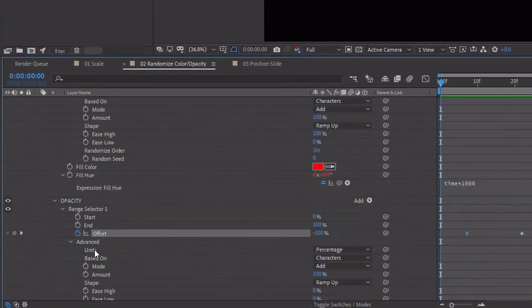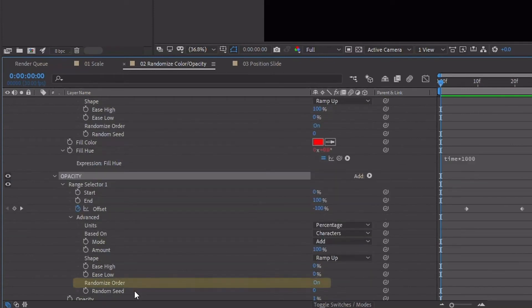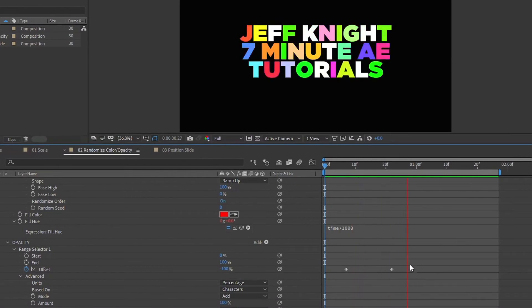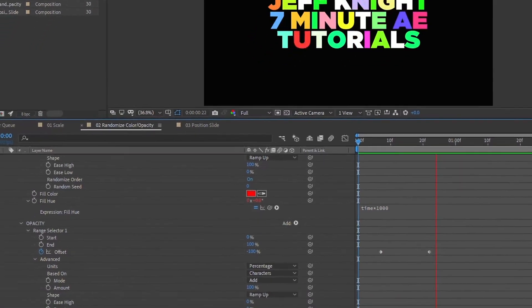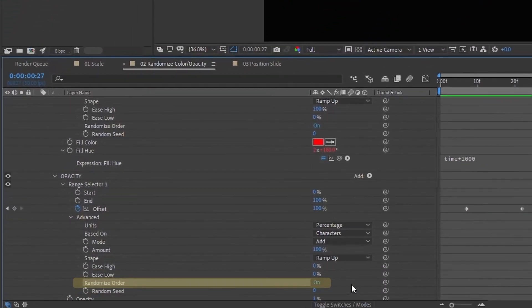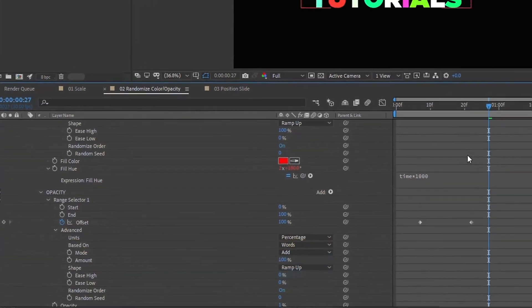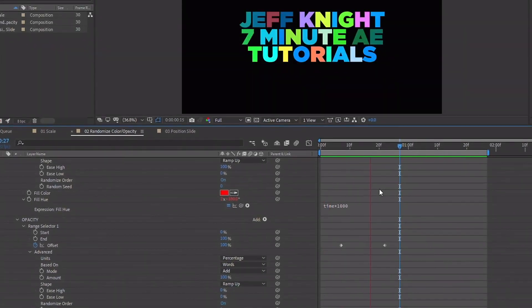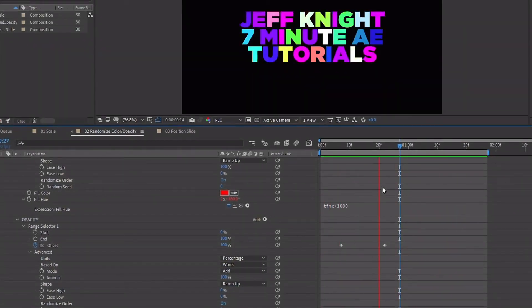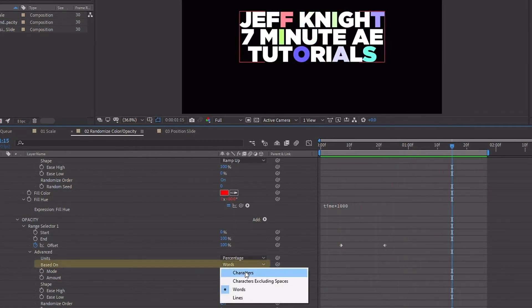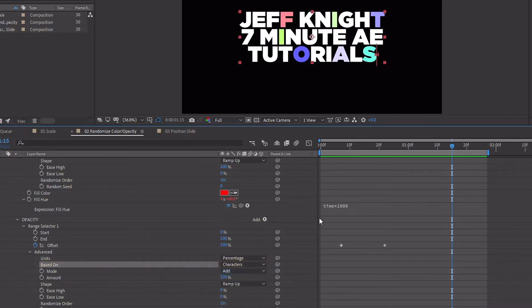I'm going to go back to our opacity text animator and we can change the randomized order - we can turn that off so it comes on from left to right. That's what you're going for. Or we can put it back to on and maybe we want it to come on words instead. So now it's going to animate on one word at a time, but the colors will animate by character. I like to keep my based on consistent throughout, so I'm going to turn it back to characters.